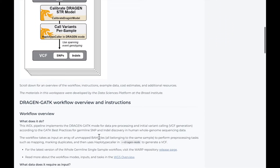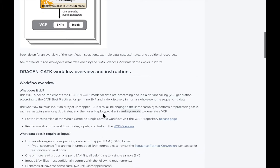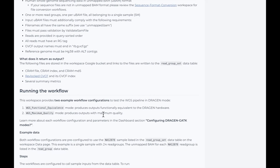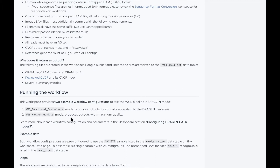In the workspace dashboard, you can find descriptions and instructions for the two example Dragon GATK workflow configurations. The functional equivalence configuration produces results functionally equivalent to the Dragon hardware, and the maximum quality configuration performs additional steps like unmapping contaminant reads and using spanning event genotyping. Today I'll show you how to run the functional equivalence workflow, but the steps are similar for both configurations.